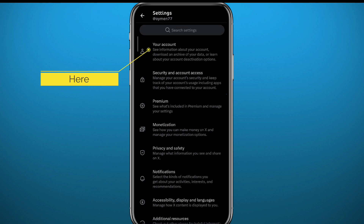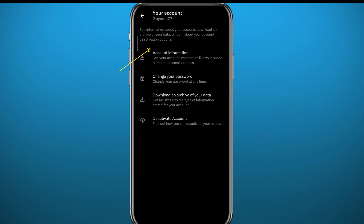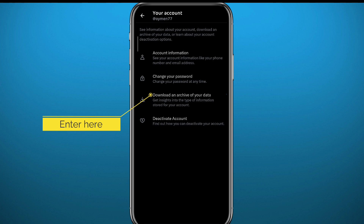From Settings, tap on Your Account at the top of the screen. Then tap on Download an Archive of Your Data, which will download a file containing all of the information about your profile.